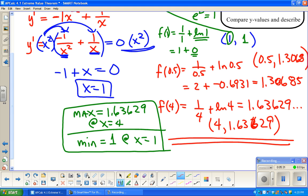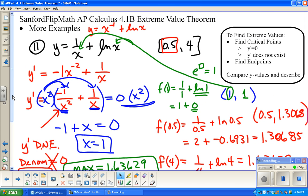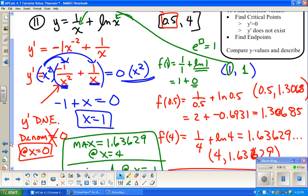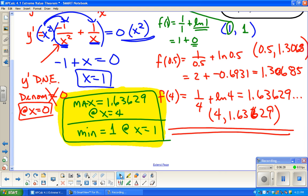Remember, another critical point would be anywhere the derivative does not exist — where y' does not exist. Anywhere the denominator equals zero is where the derivative doesn't exist. The denominator of this derivative is x or x squared, so that would only be at x equals 0. But x equals 0 is not in our interval, so we don't need to consider it. That wraps up this example from the calc book.